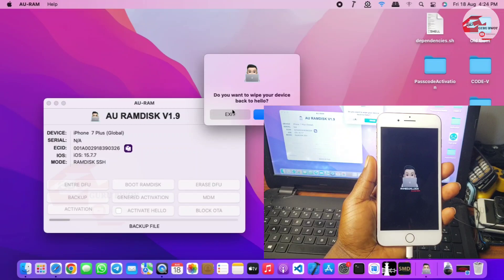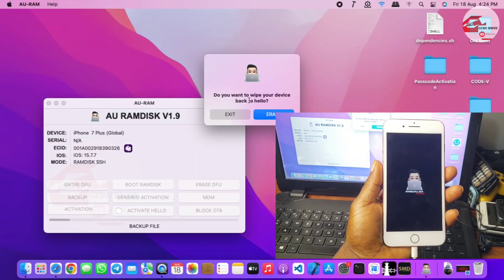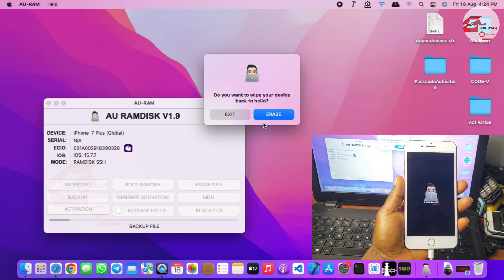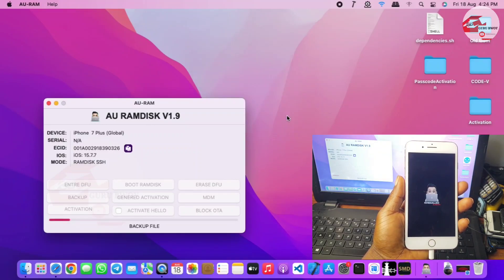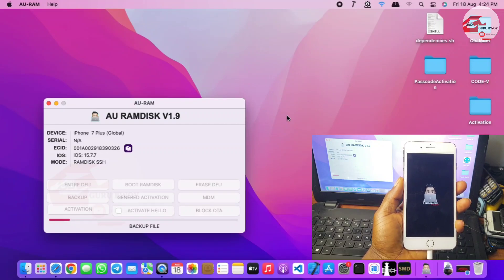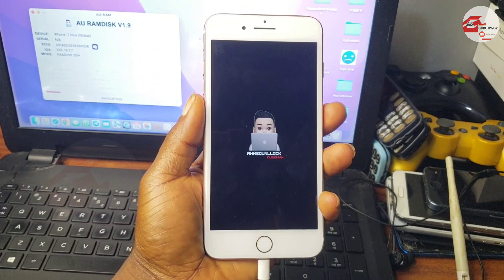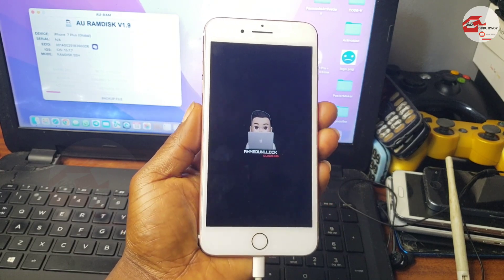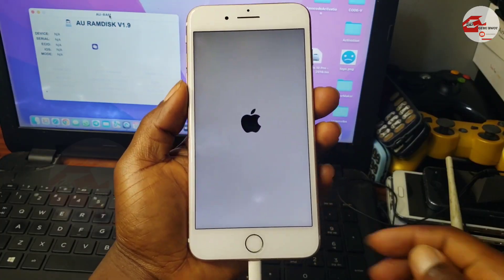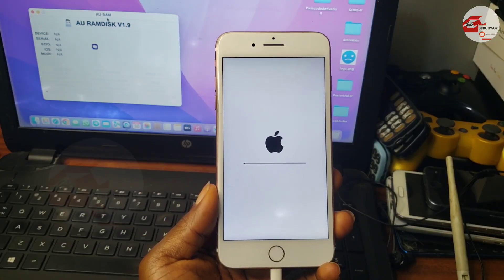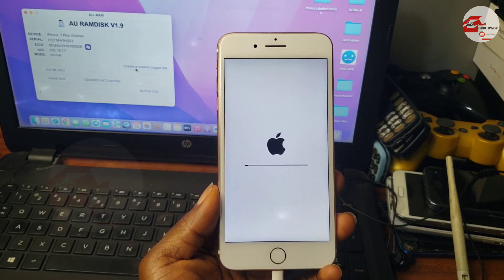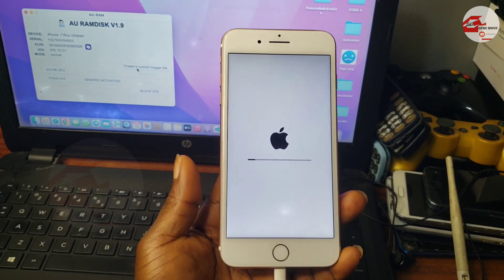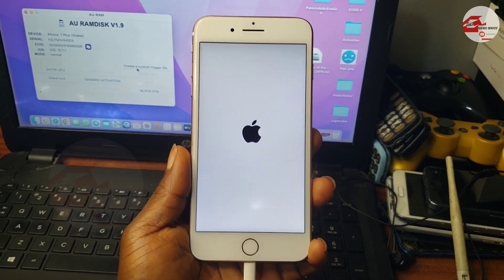After all three files have been confirmed OK, you can proceed with erasing your device. Now let's erase the device and begin activation. The erase may take some time, so just wait for your device to be erased. If you haven't subscribed to the channel, please make sure to do so. The download link will be in the description of this video.